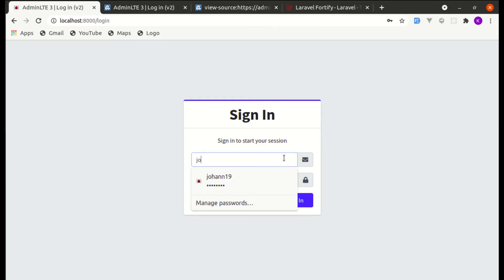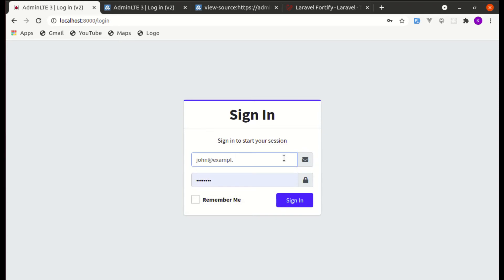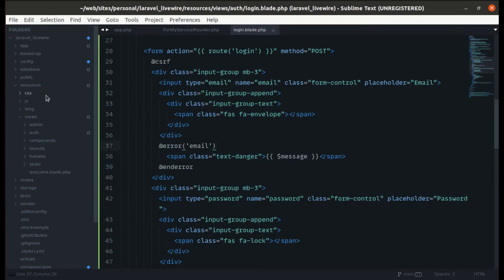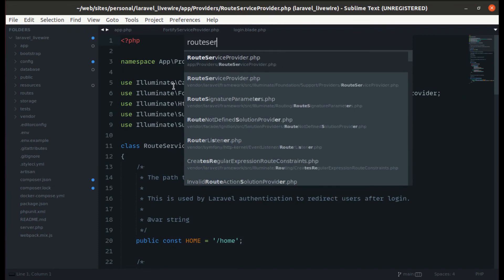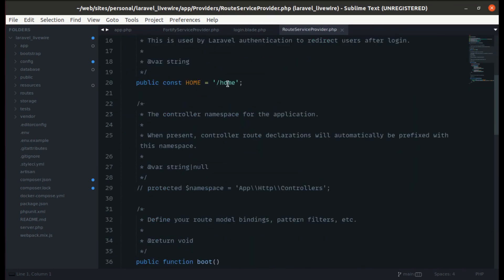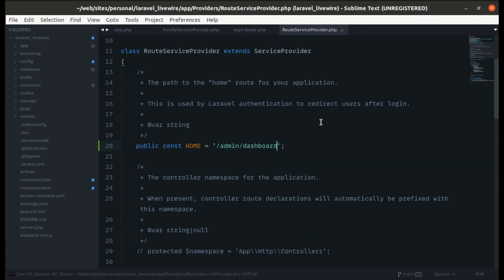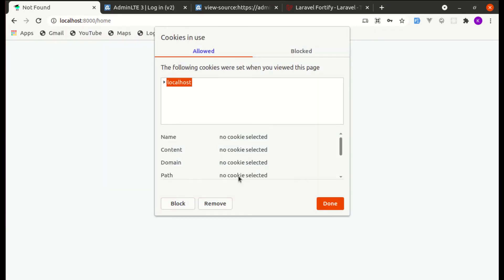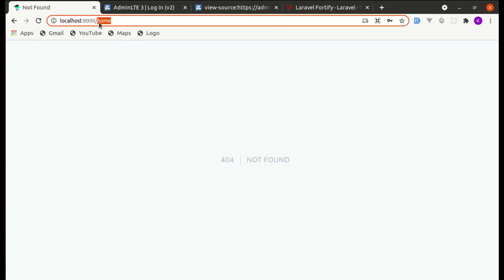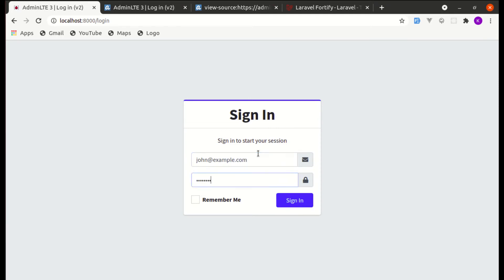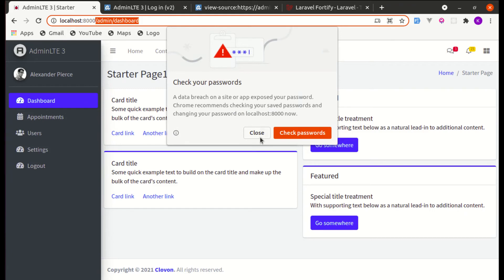I've already added that user. After logging in we're redirected back to the home page, but we need to redirect to admin/dashboard instead. To fix this, go to RouteServiceProvider inside app/Providers, where HOME is defined — change it from home to admin/dashboard. After clearing cookies and logging in again with john@example.com, we're successfully redirected to the admin/dashboard page.